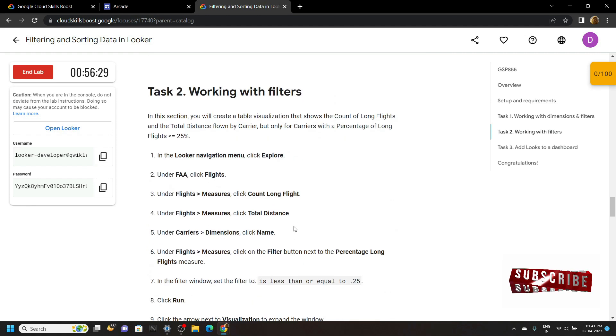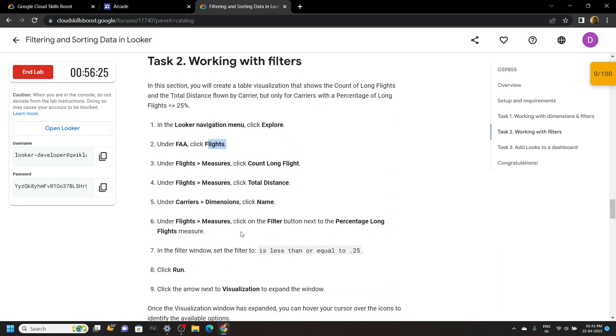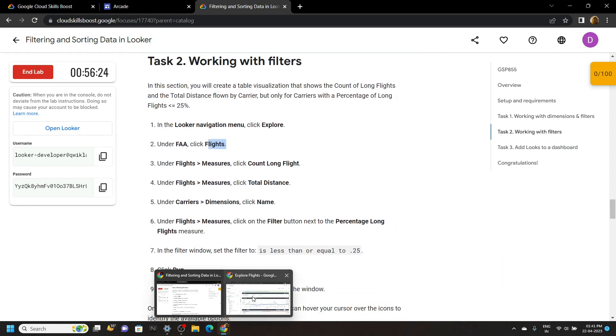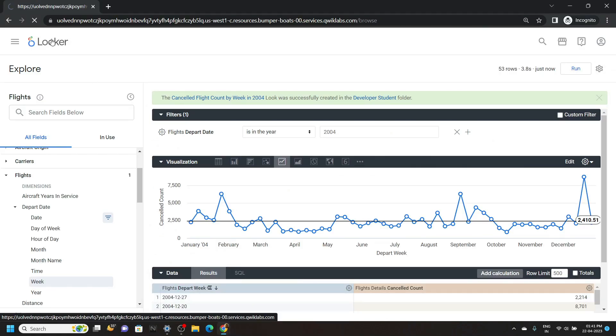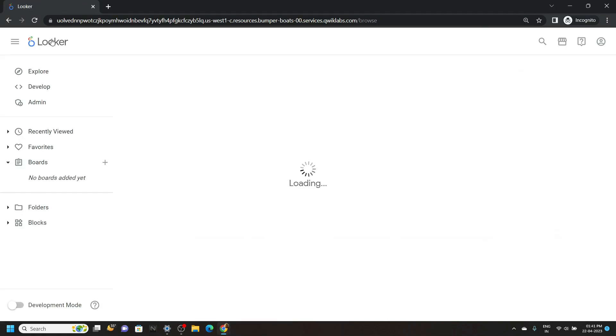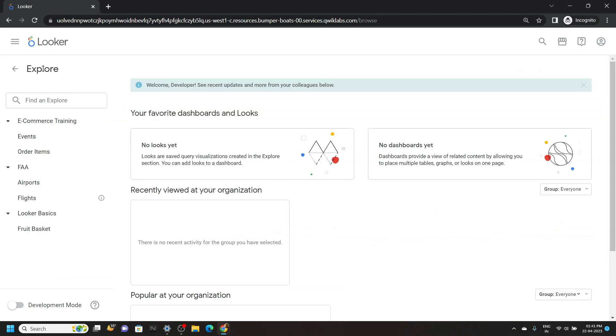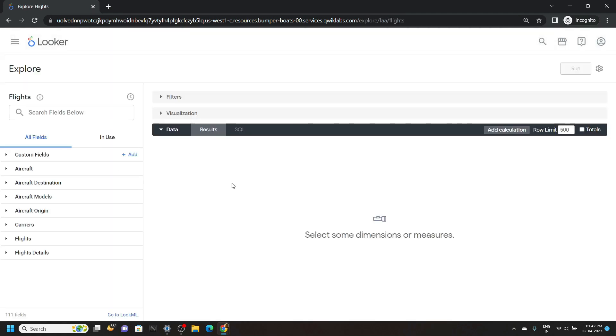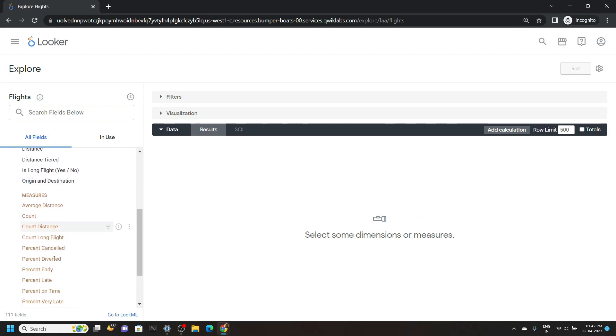Now we have to create our second look and we will use the flights data set. So go back and click on Looker. Go to explore. From this FAA section, click on flights. Now pay attention to this left section. Click on flights. And if you will scroll down, you will find this option count long flight. Click on it.